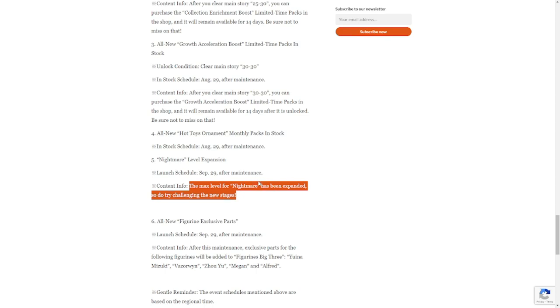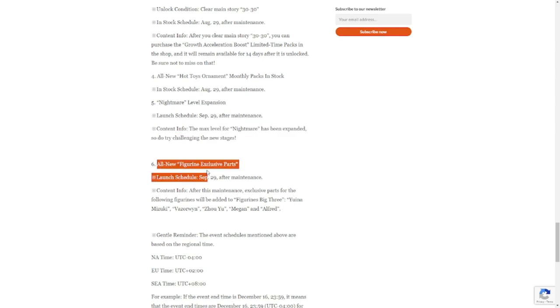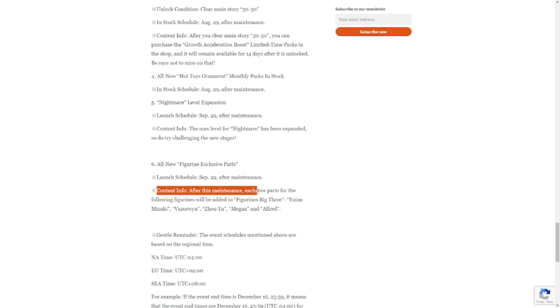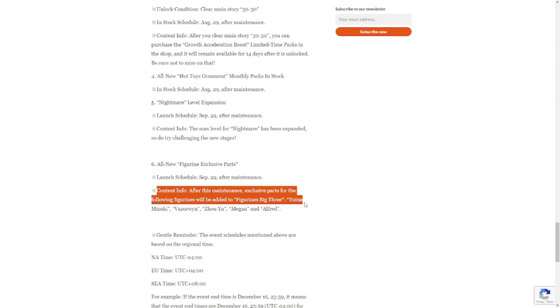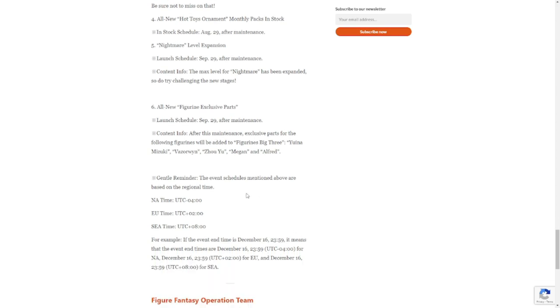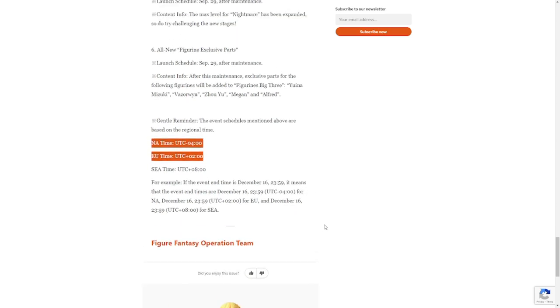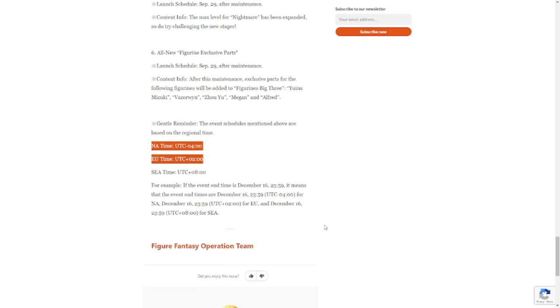All new figurine exclusive parts: September 29 after the maintenance. Content info: after the maintenance, exclusive parts for the following figures will be added: Big Three, Yuina, Mizuki, Vazirwin, Zao, Megan, and Alfred. Gentle reminder for those of you in North America and Europe: you might be delayed in terms of this update, so please bear in mind that you have to wait for a while. The update will naturally come into your area based on these times. Thank you very much to the Figure Fantasy Operations Team.